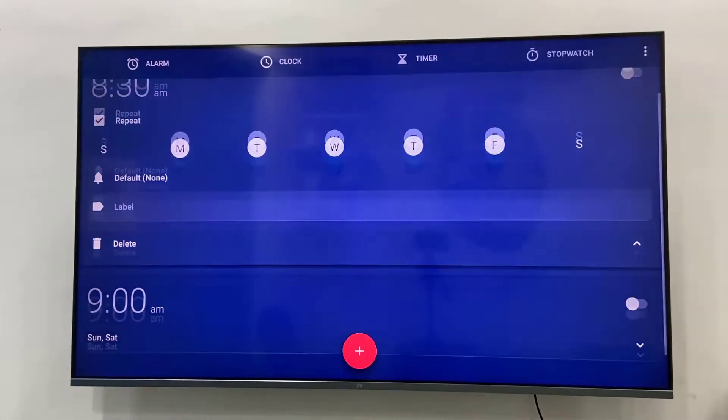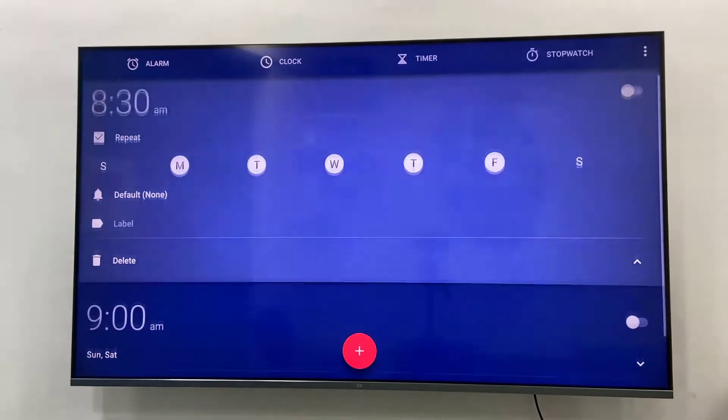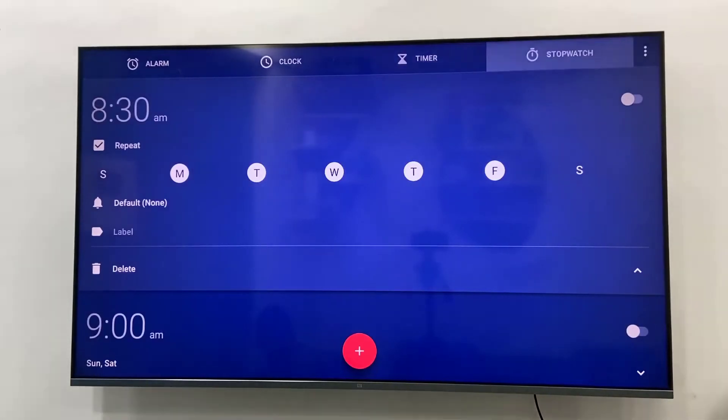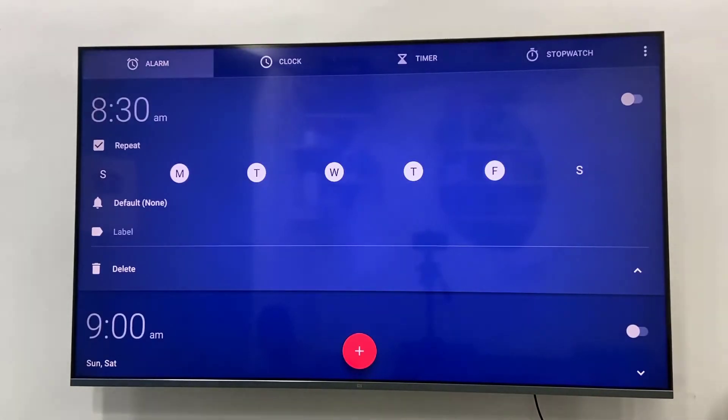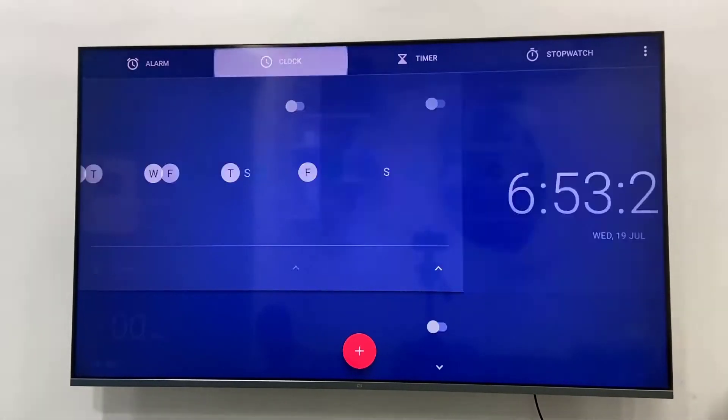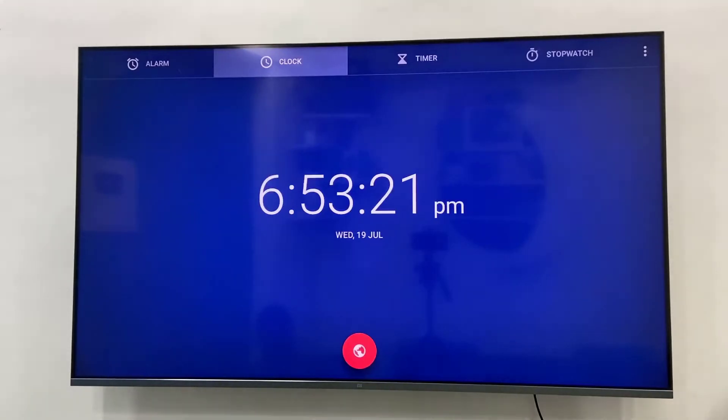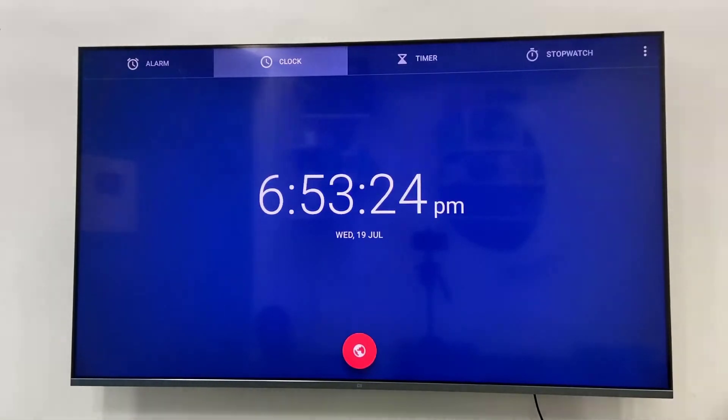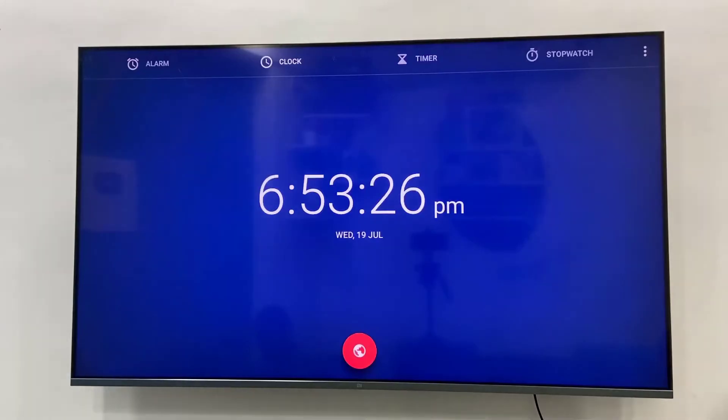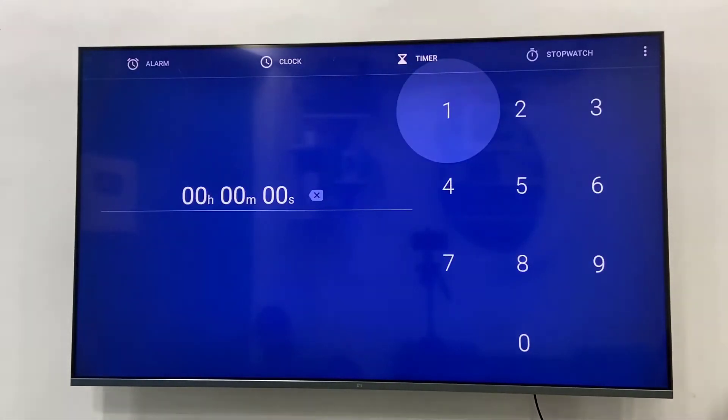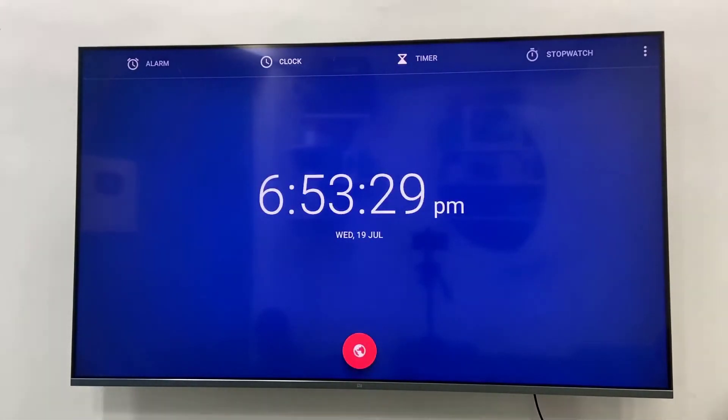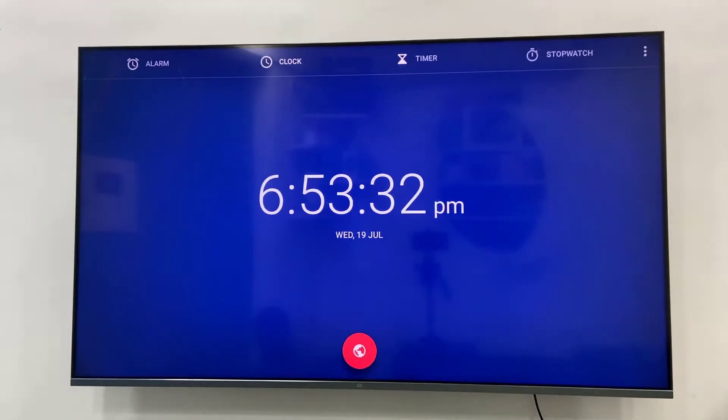Now the clock. It will display the clock. Later I will show you how to change date and time. This is the clock, nothing more to show. Let's move to the timer.